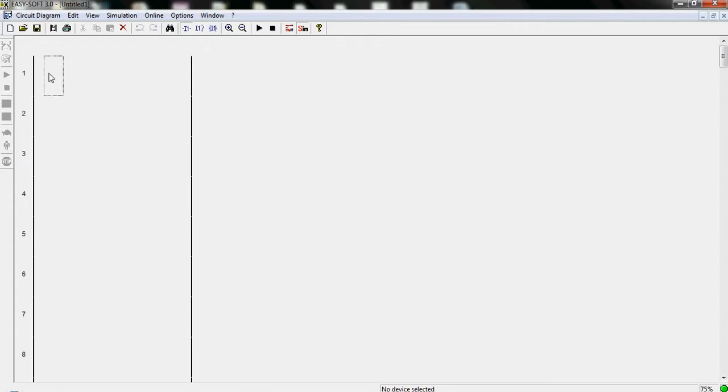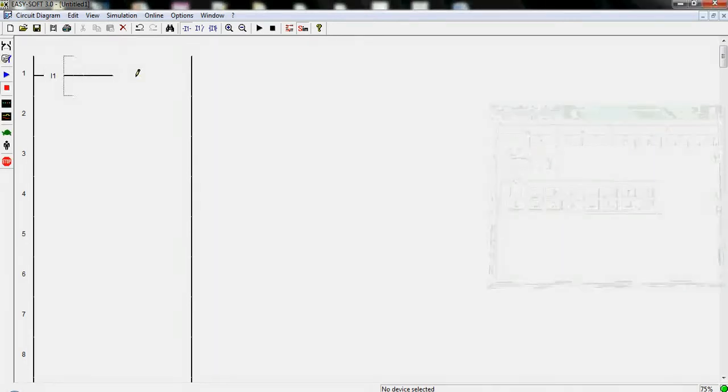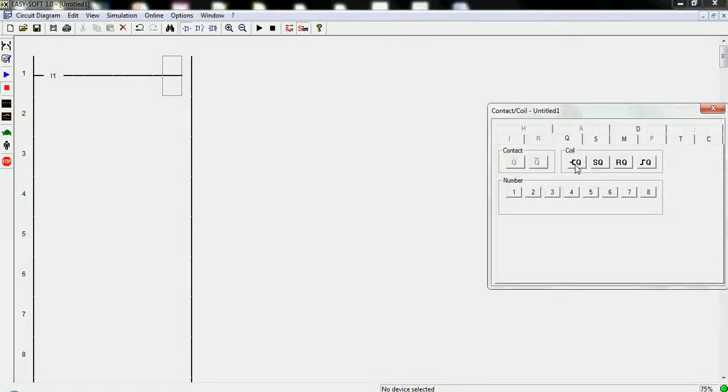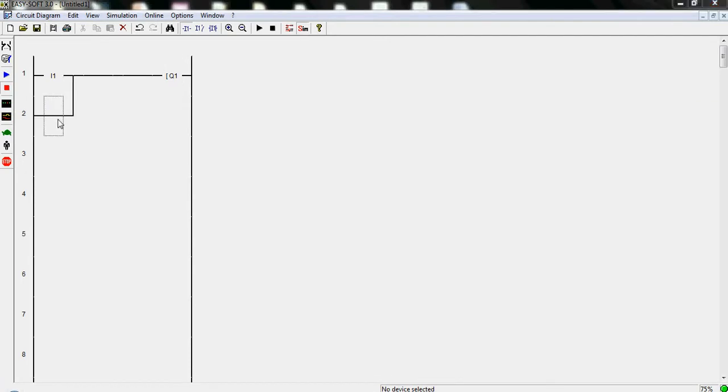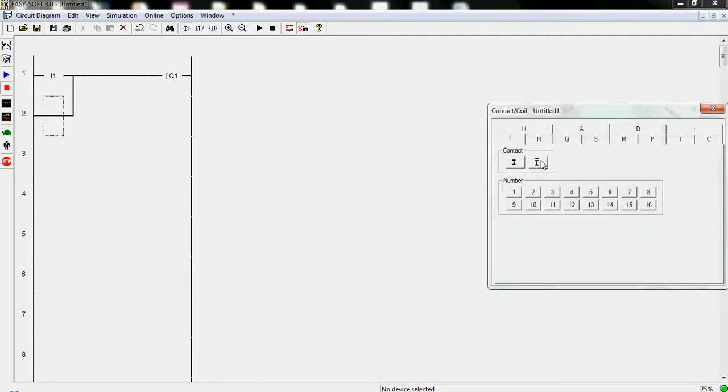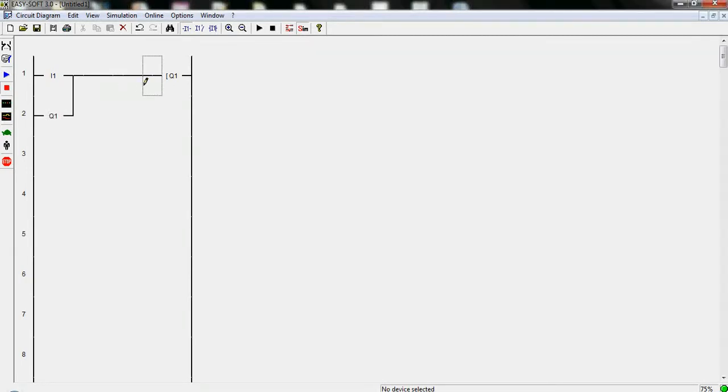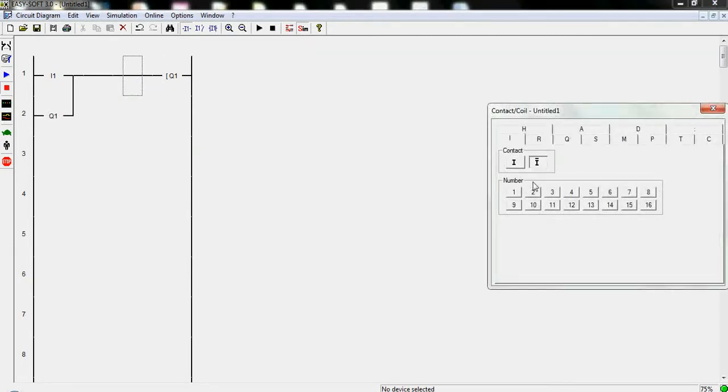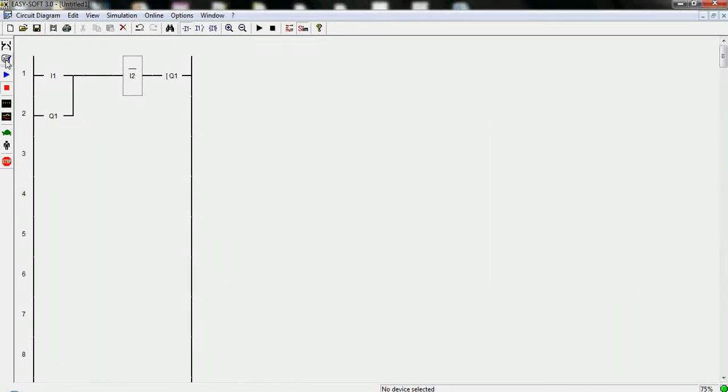Let's create an input, input 1, then draw the output. I suppose you are able to create inputs and outputs after our previous PLC education. Now add here some inputs again.